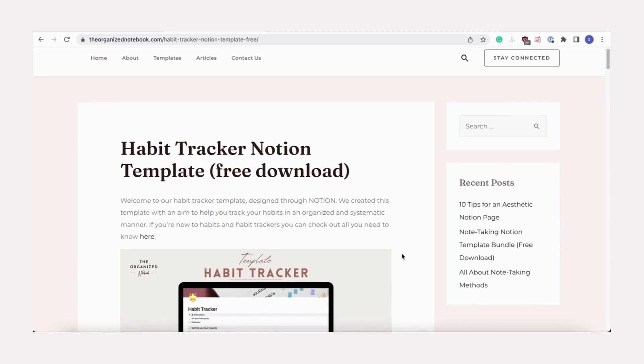To start tracking habits, make sure you have a Notion account. We'll leave a link to Notion in the description. All you need to do is get a free template from our website using Gumroad. We'll also provide this link below.